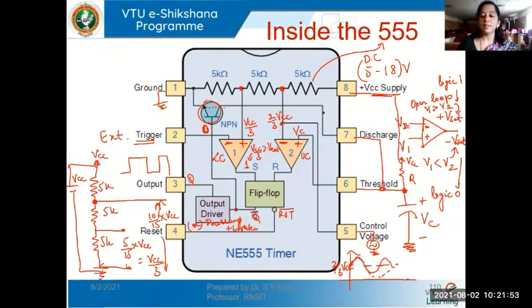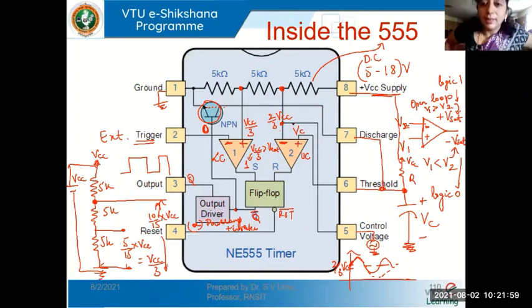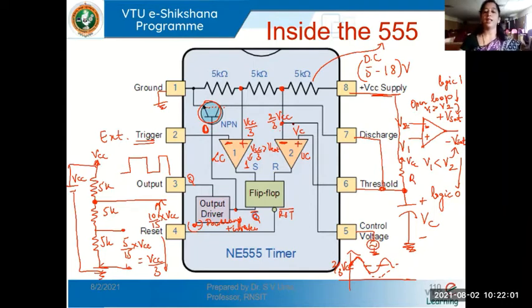When the transistor is off, it allows the external timing capacitor to charge. That is why the collector of this transistor connected to pin 7 is known as the discharge pin, and this transistor is called the discharge transistor.